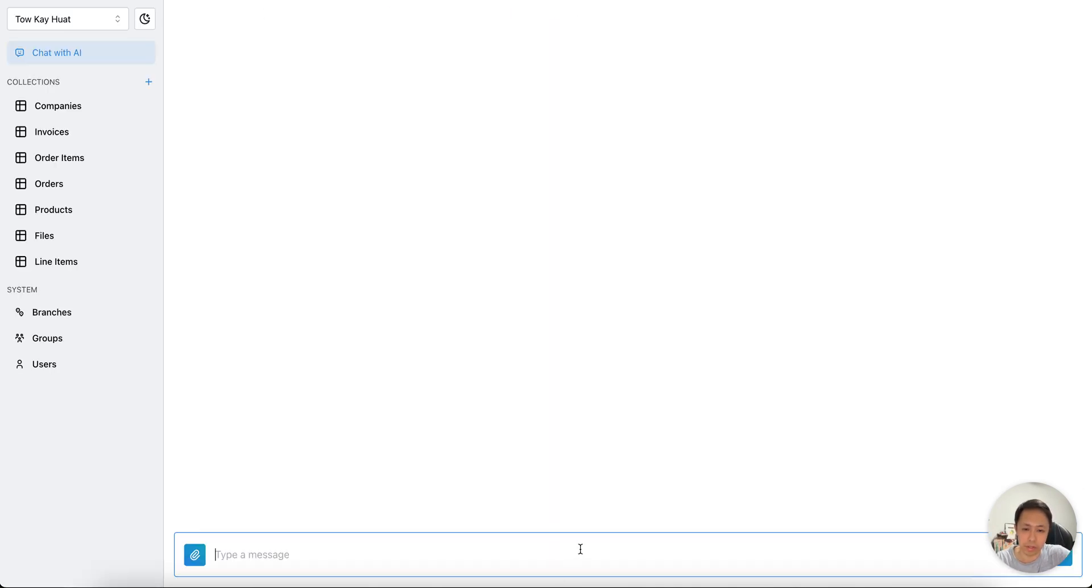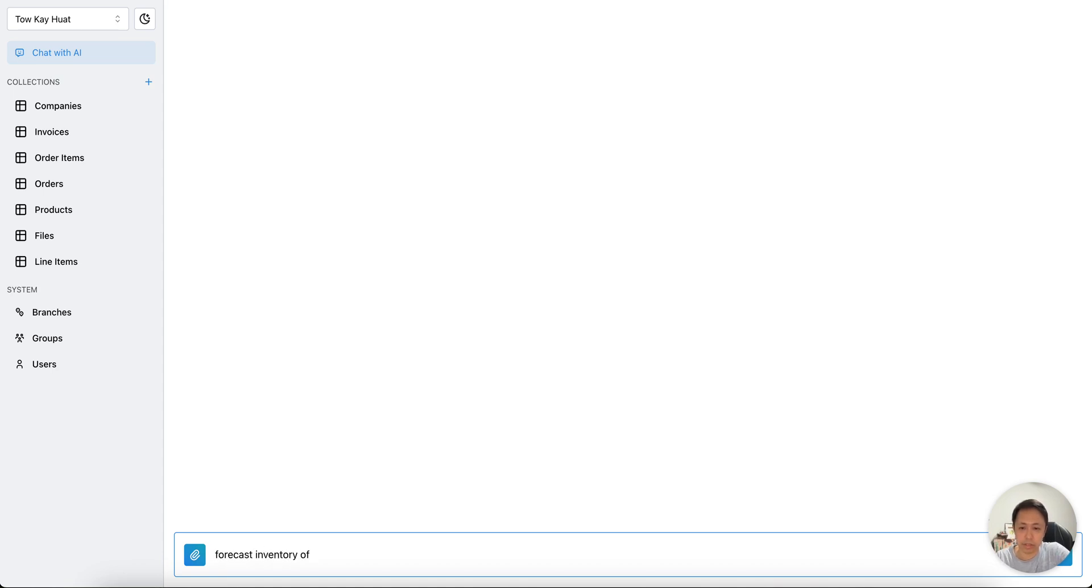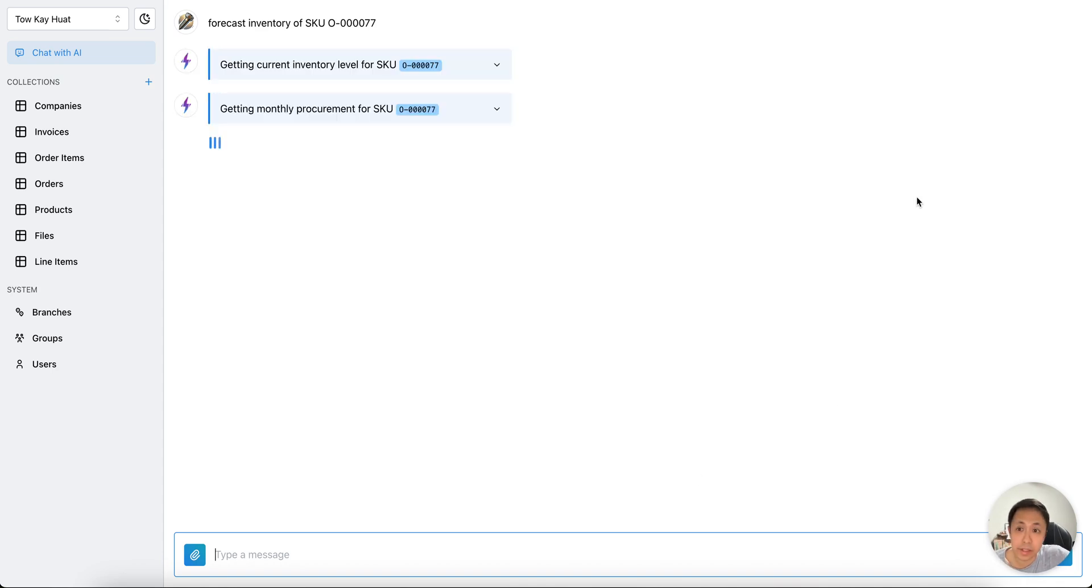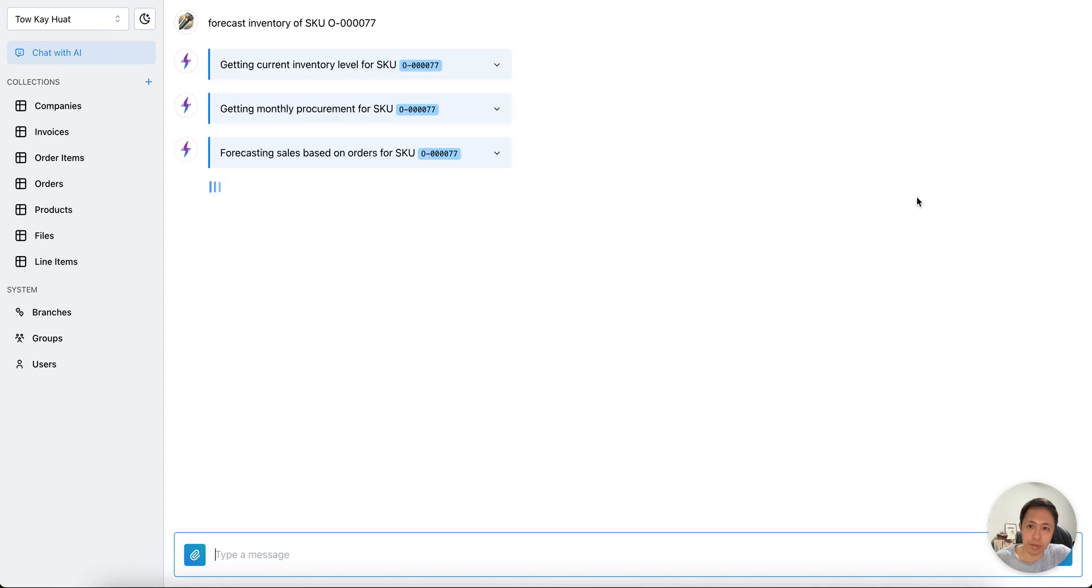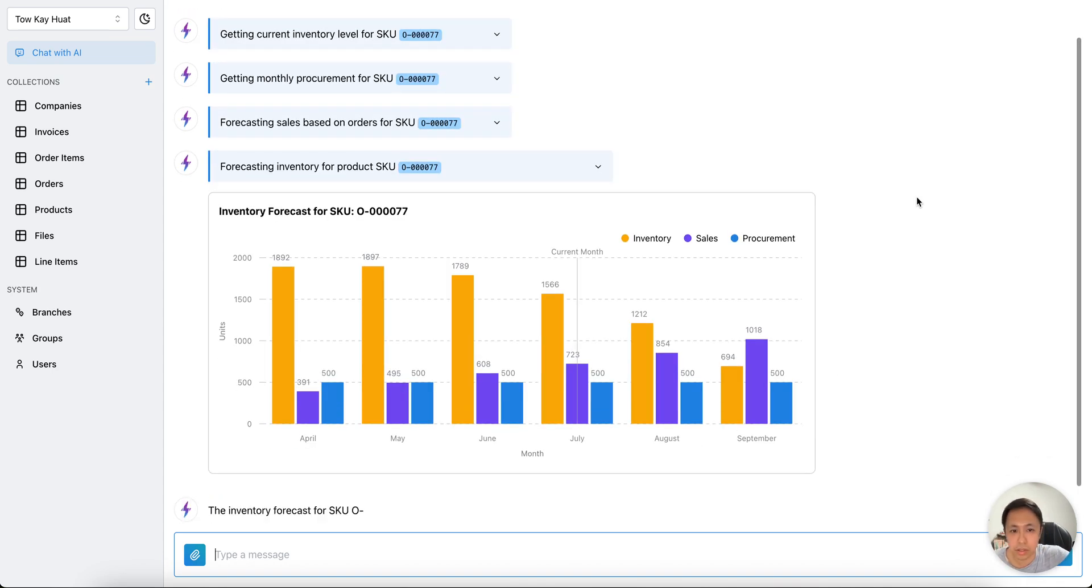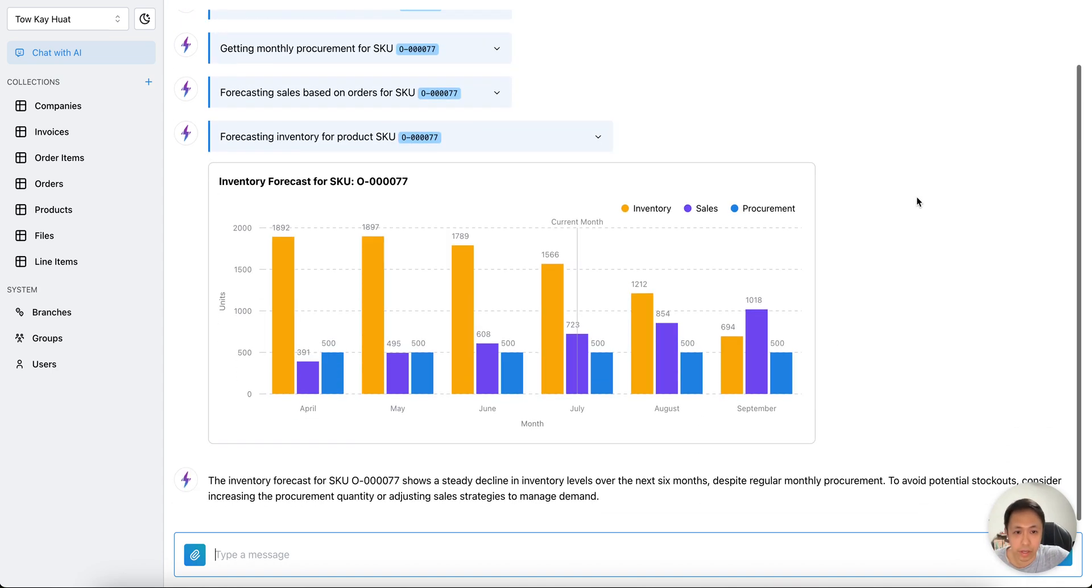What about inventory? Let's check inventory for a particular SKU. Forecast inventory of this SKU for me. Let's see if there's enough of this. It's actually reading the various procurement and sales data to generate a forecast.